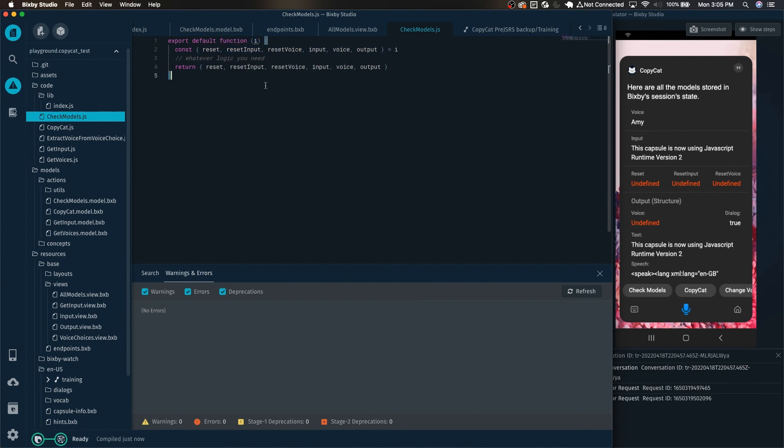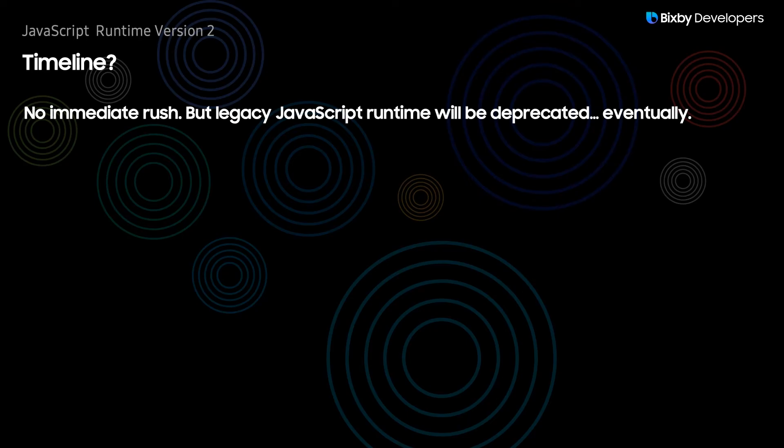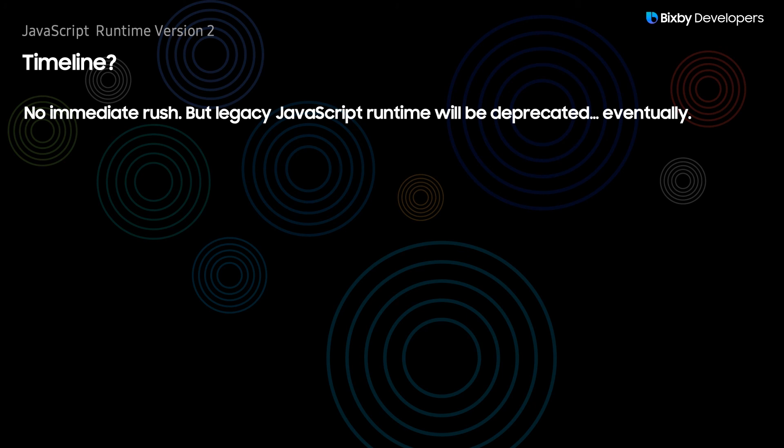The syntax is export default and again it is a single input parameter named input by default, which you need to destructure to grab the variables out of that single input variable that's coming in. So I did want to talk about the timeline for this - should you migrate your capsule over to javascript runtime version 2? Really as of today there is no immediate rush but the legacy javascript runtime will be deprecated eventually.